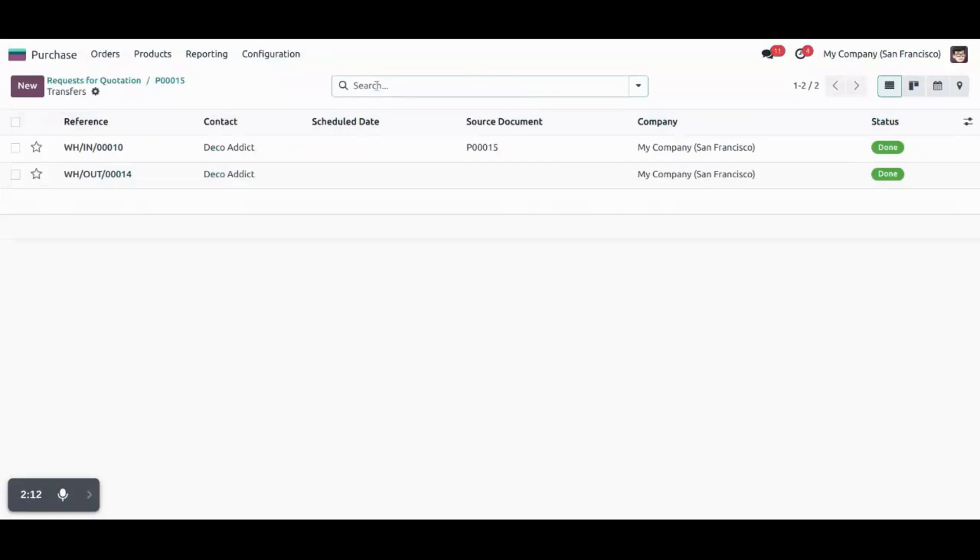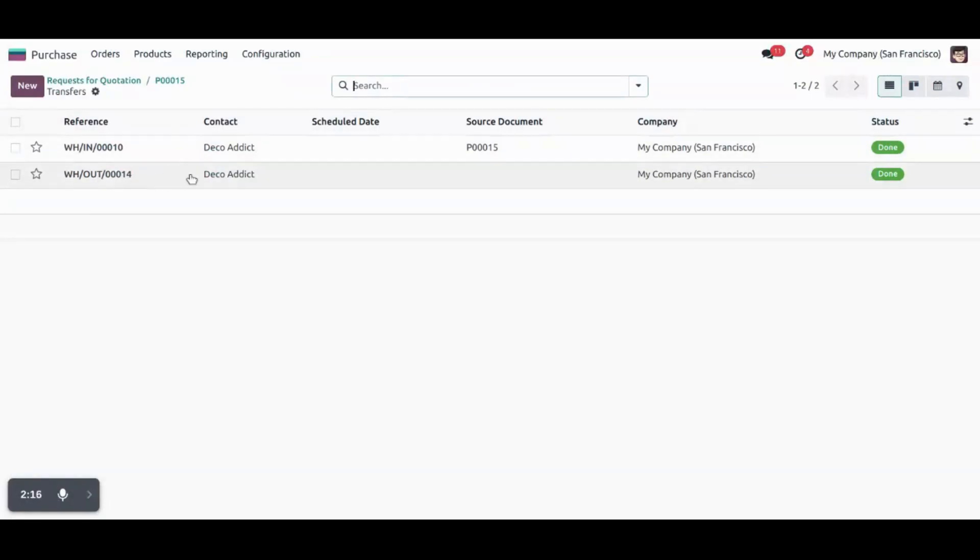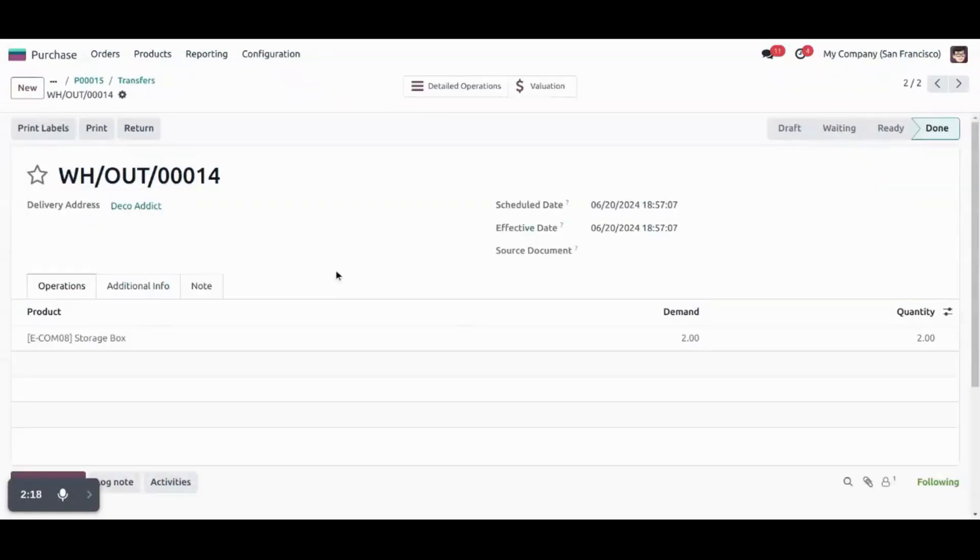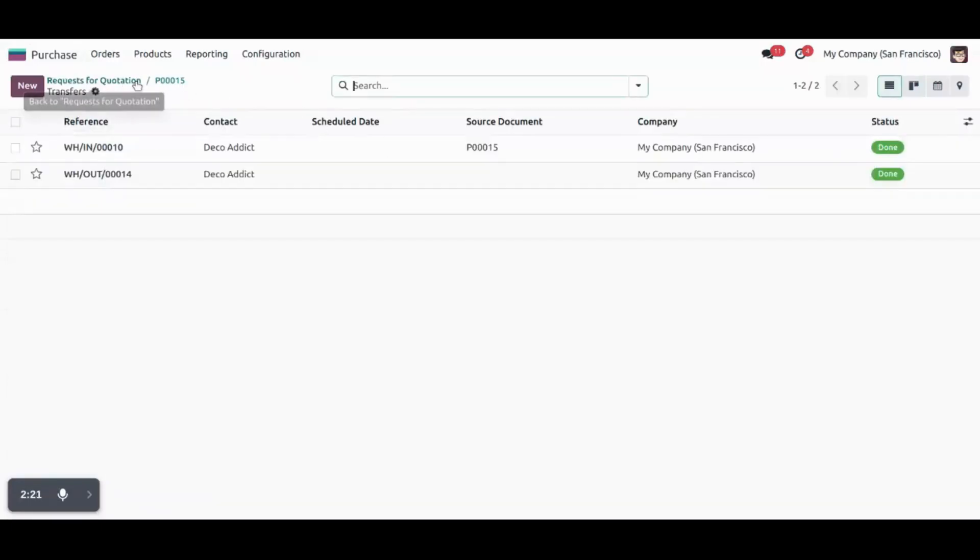So let's click on receipt. You can see one is for receipt and another one is for return. For two quantities that we have created first.